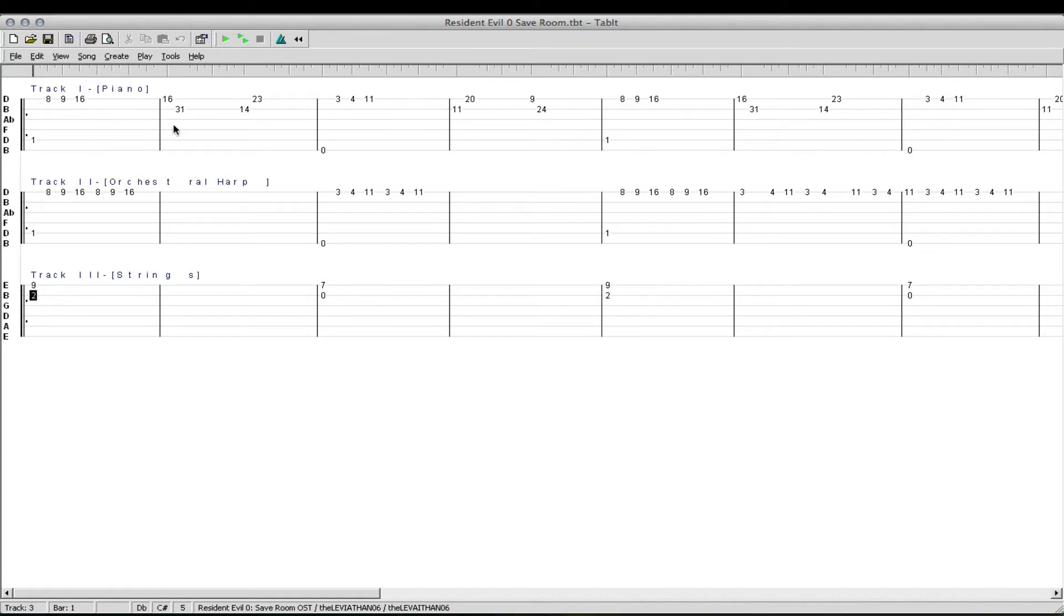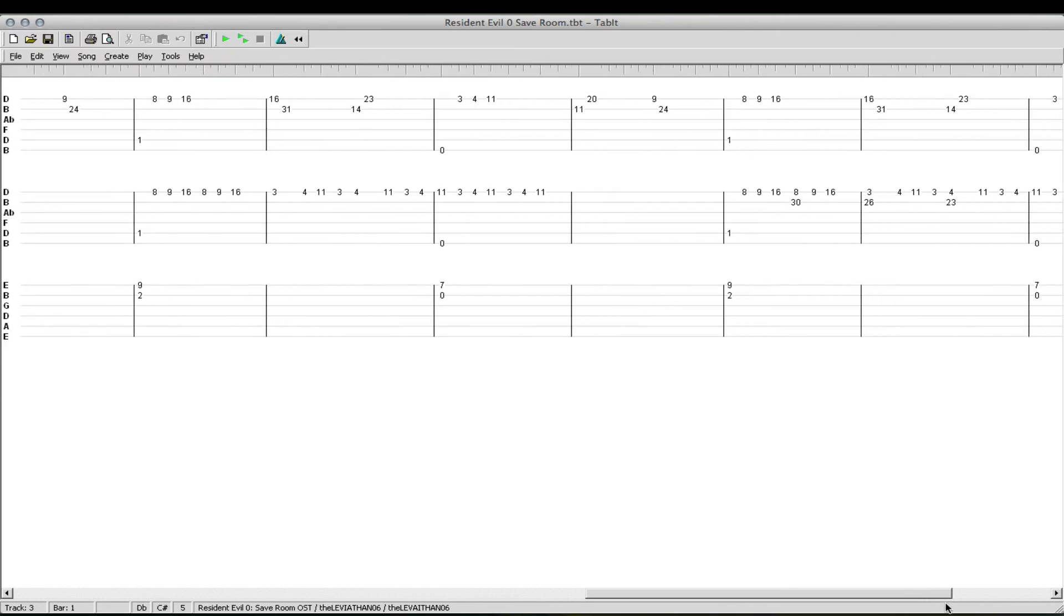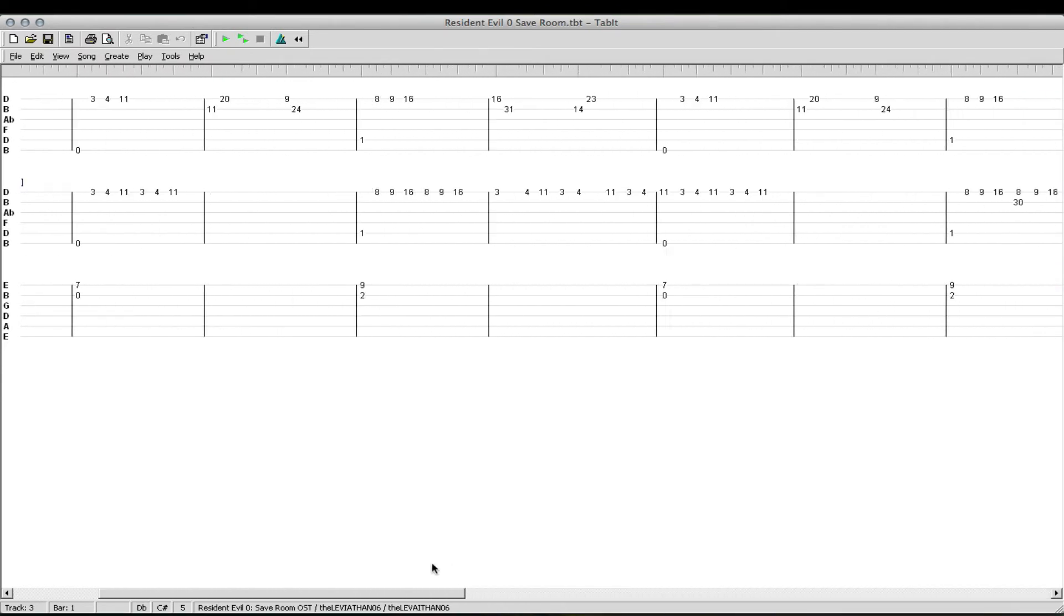So, it's a pretty short song, it loops, it's a very short track. But, without further ado, this is Resident Evil Zero Save Room.